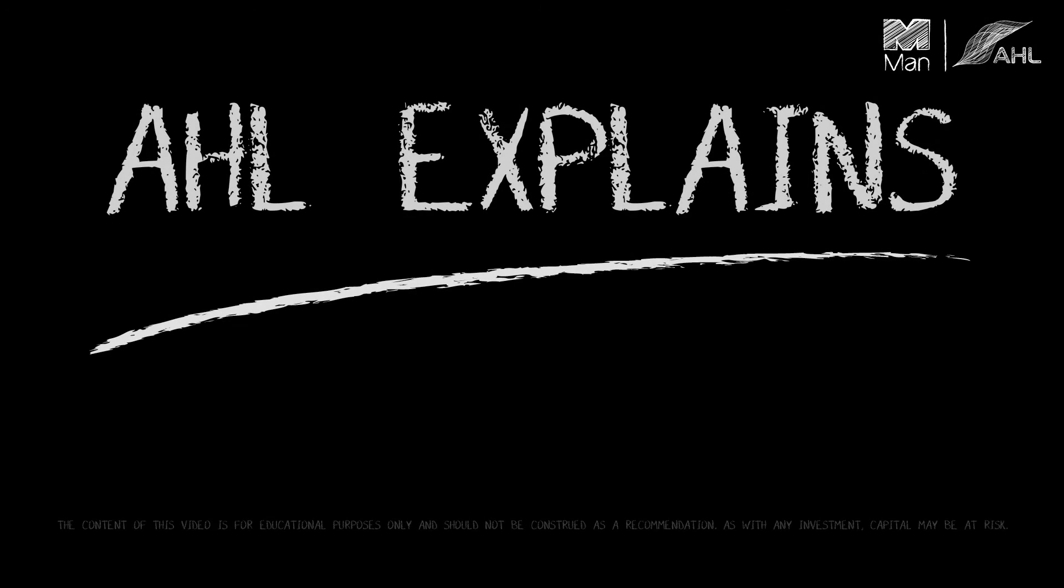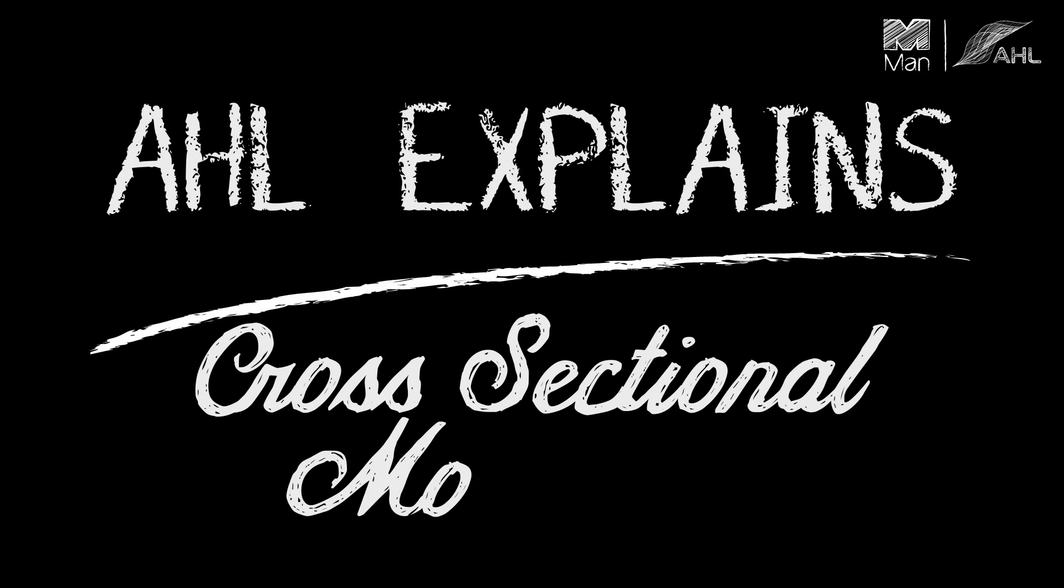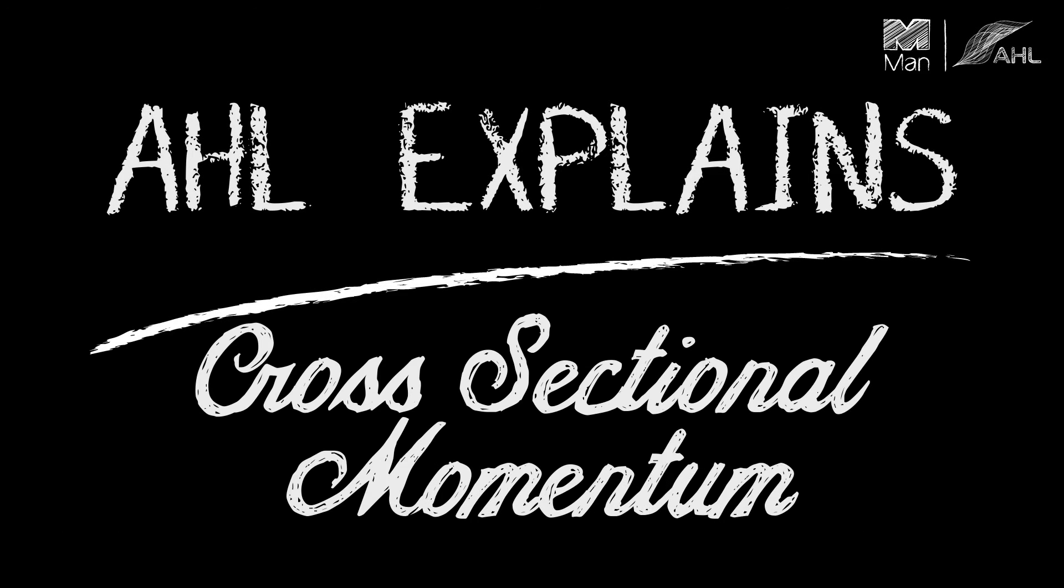This is AHL Explains. I'm Anthony Ledford and today I'll be explaining cross-sectional momentum.